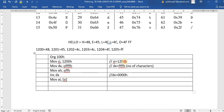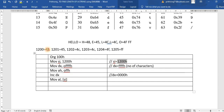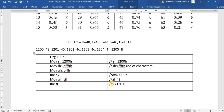After loading the first data into AL, increment SI so SI becomes 1201. Then compare AH comma AL. We compare to check whether the string has ended. AH holds FF, so we are checking if the current character equals FF — which signals the end of the string.